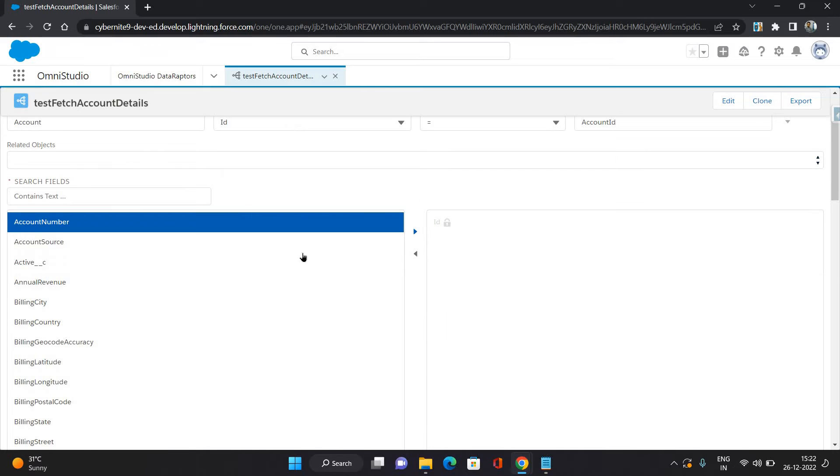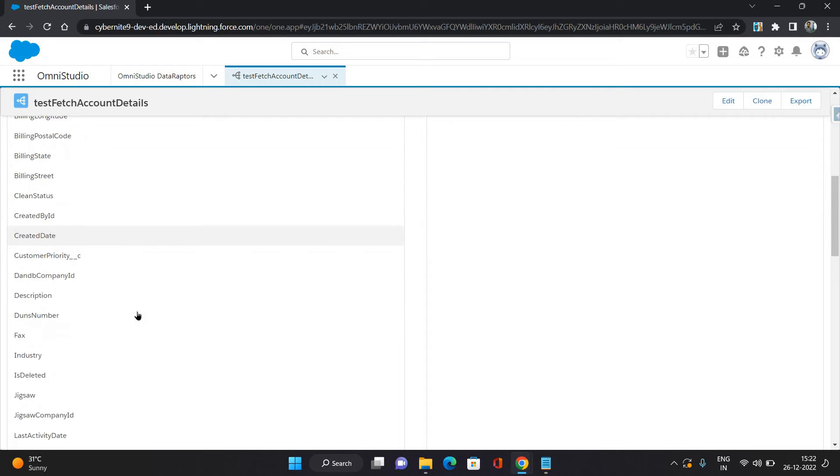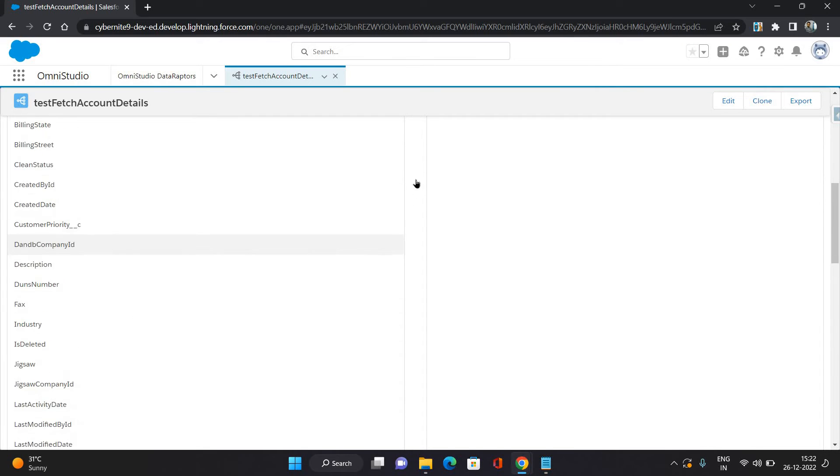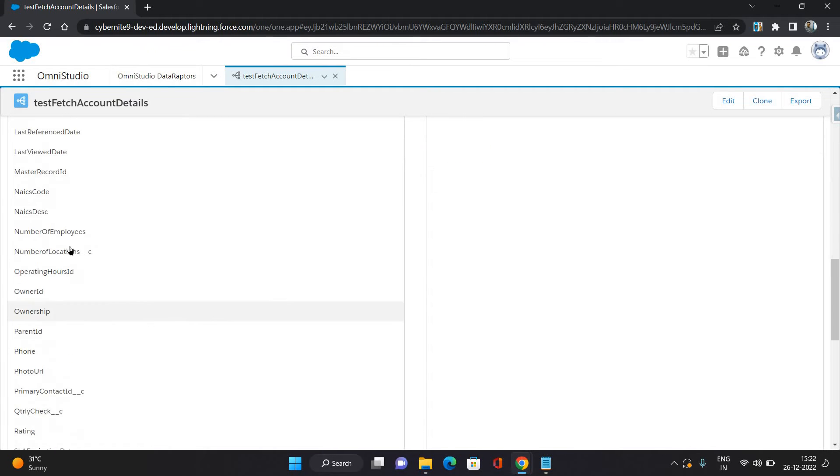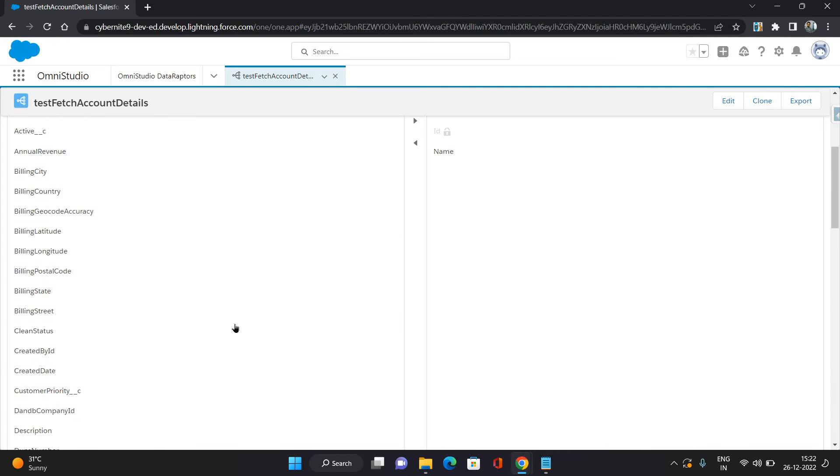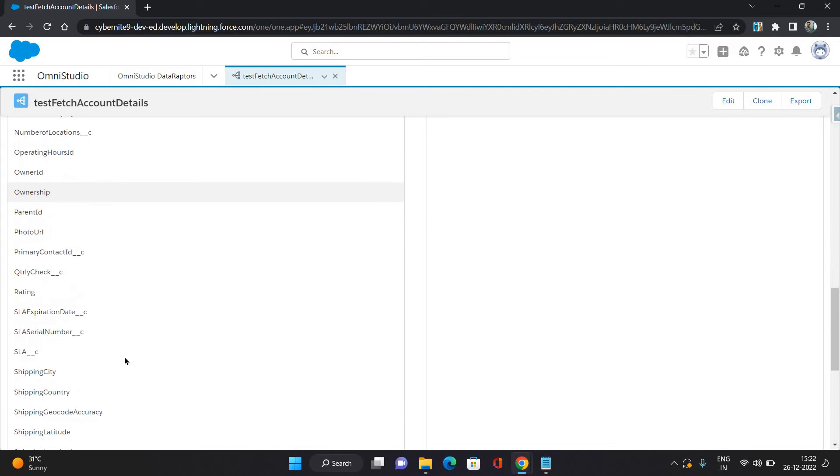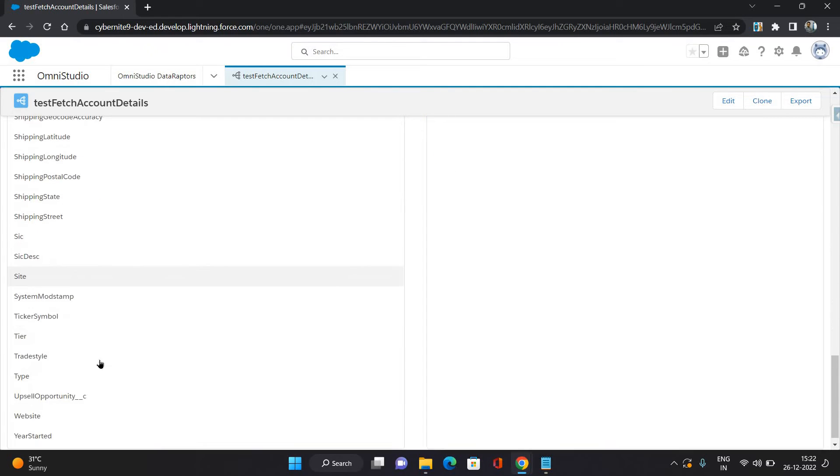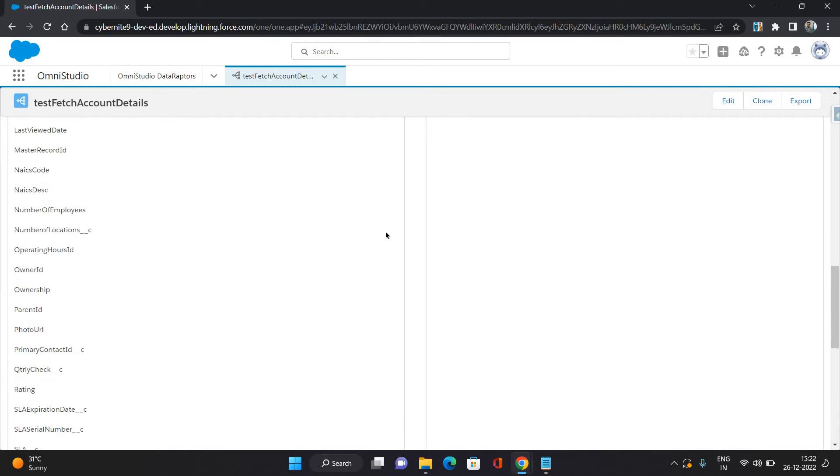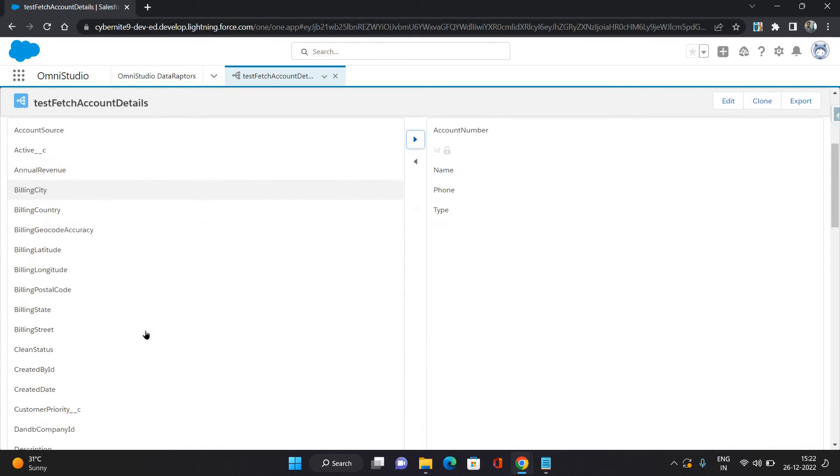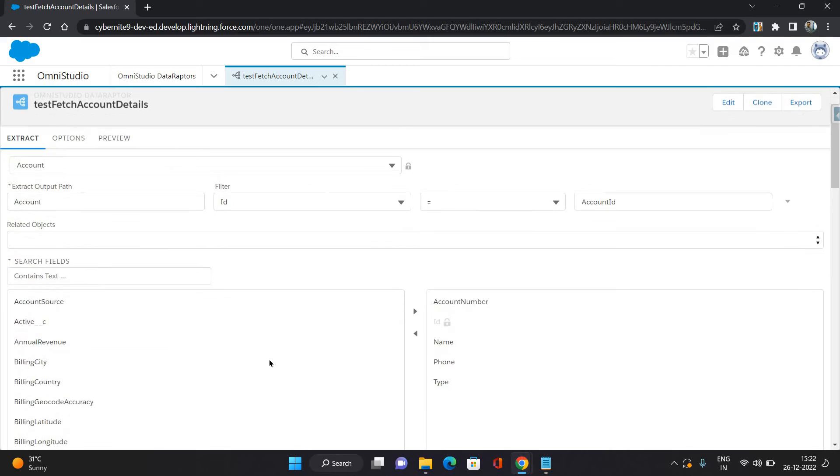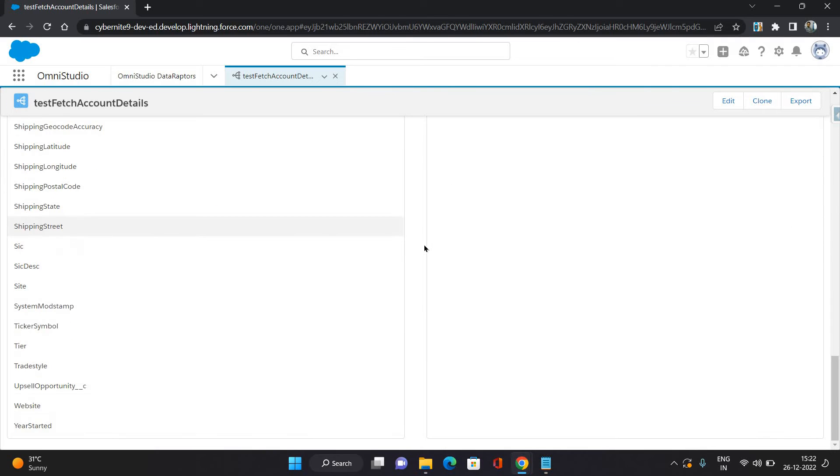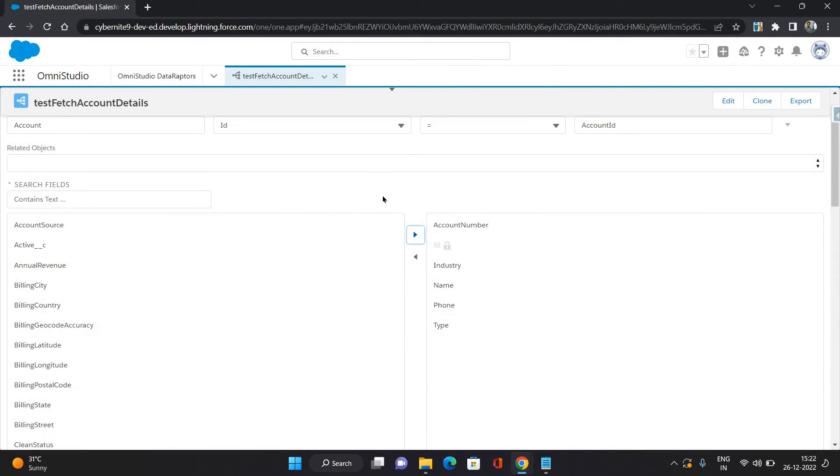Fields which I am getting, that would be Account Number, Account Name, Phone, then Type, then Industry, and then Website. So some of this information I want this data adapter to fetch for me based on the Account ID that I provide.